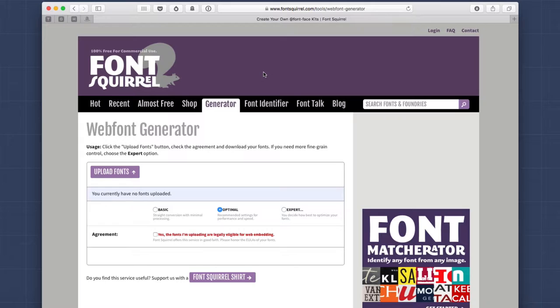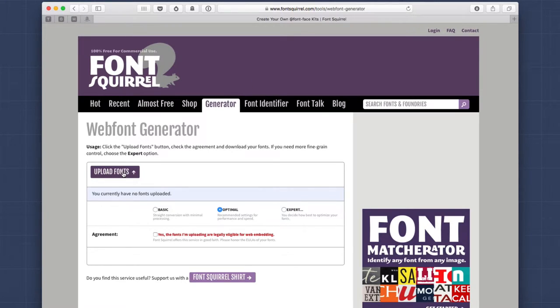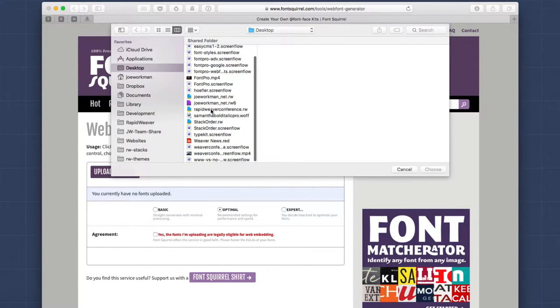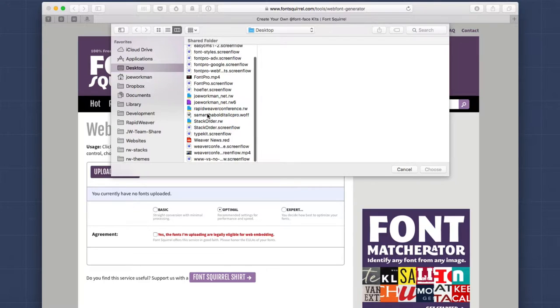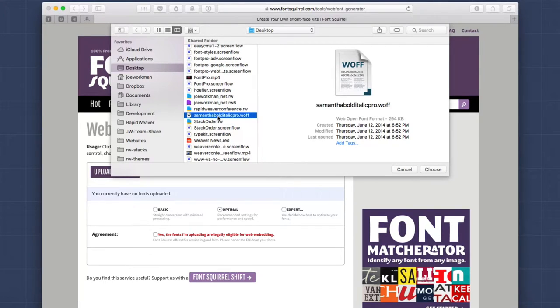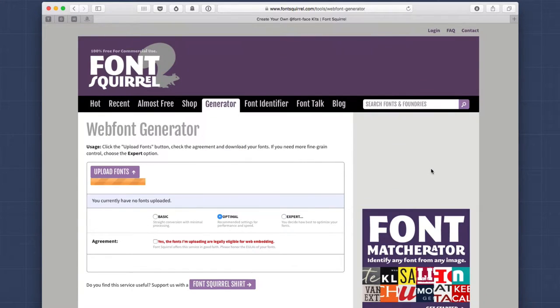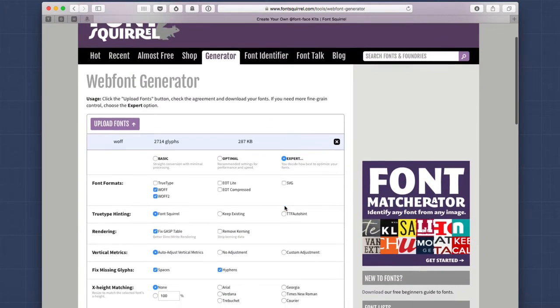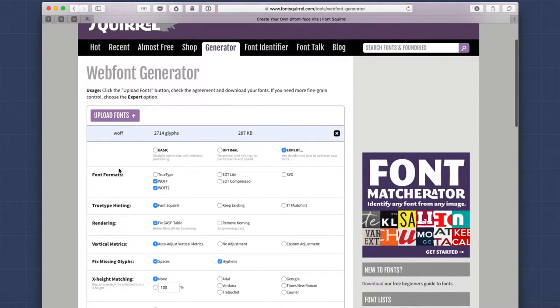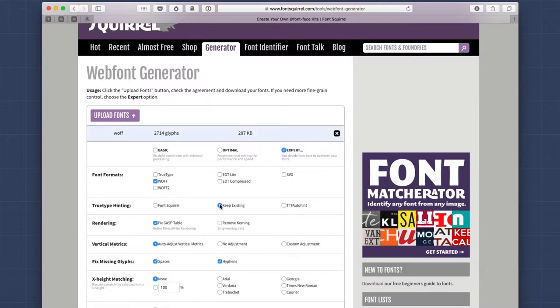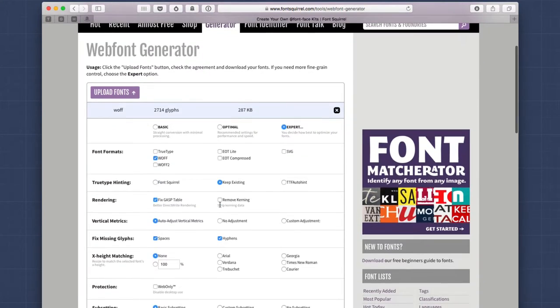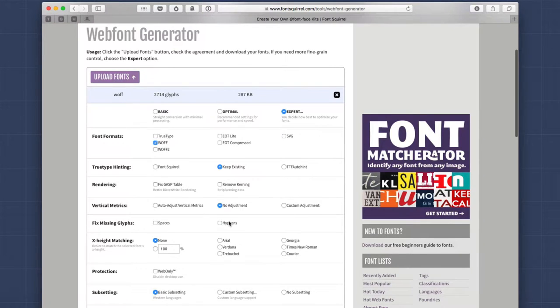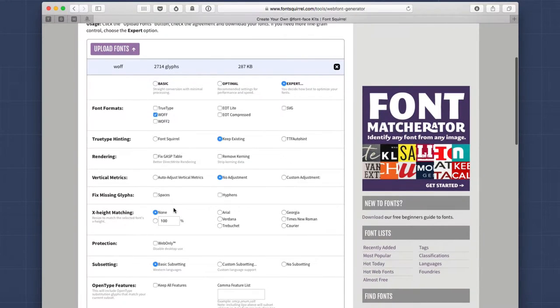Now, in order to subset our font, what I'm going to use is a free tool from fontsquirrel.com. Just go to the generator tab, and what you want to do is you're going to upload your web fonts. I know on my desktop, I have the Samantha Bold Italic Pro. This is the full font file. As you see, it's 294 kilobytes. I'm going to say choose, and it's going to now upload that font file for us. Now, once it's uploaded, we're going to go into expert mode. In expert mode, we want to make sure, let's tweak some settings here. We don't want a WOFF2 file. We only want WOFF. For TrueType hinting, I'm going to say keep existing, because I just want to keep, I don't want FontSquirrel to modify my font. I don't want it to fix anything. I don't want it to make any adjustments. I don't want it to fix any spaces or hyphens. I don't want it to adjust the X height.